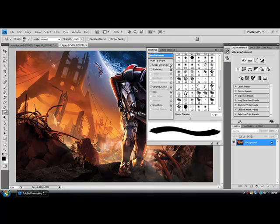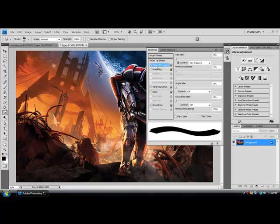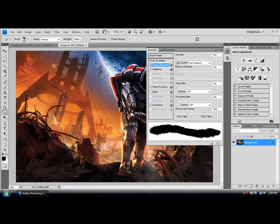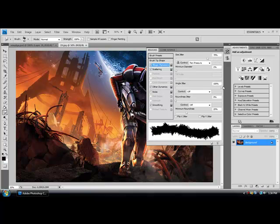Now make sure that on the left, Shape Dynamics, Scattering, and Other Dynamics are checked. Just mess around with the settings. I think it looks best when it has a nice grunge look.